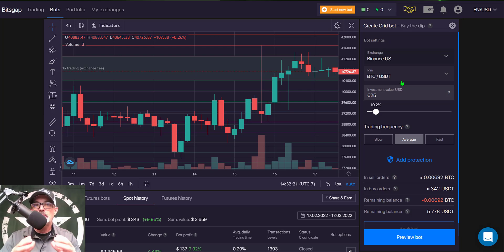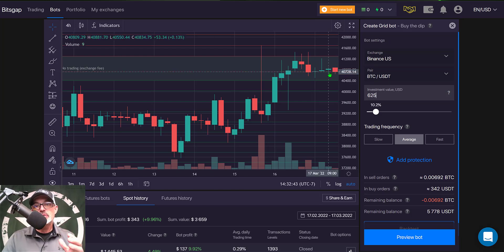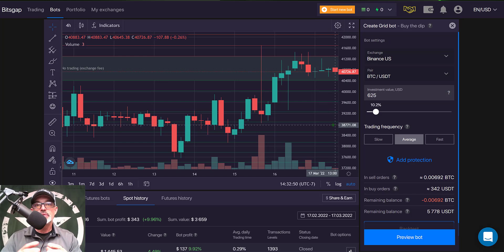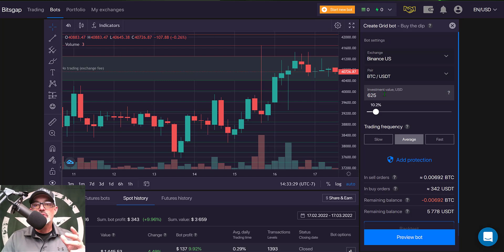These bots are best deployed when you expect the price to go down — hence the name 'Buy the Dip.' If you're expecting Bitcoin to go up from around $40,700 where it is now, you might want a traditional grid bot. But if you're expecting Bitcoin to go down, that gives you the opportunity to buy the dip and accumulate more Bitcoin at a lower price. So: exchange is Binance US, pair is BTC/USDT, amount is $625.